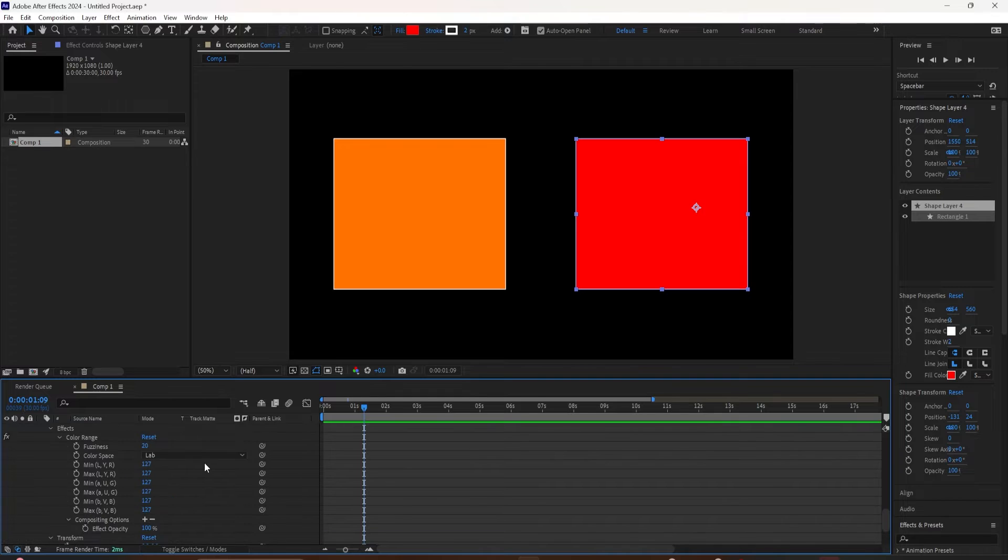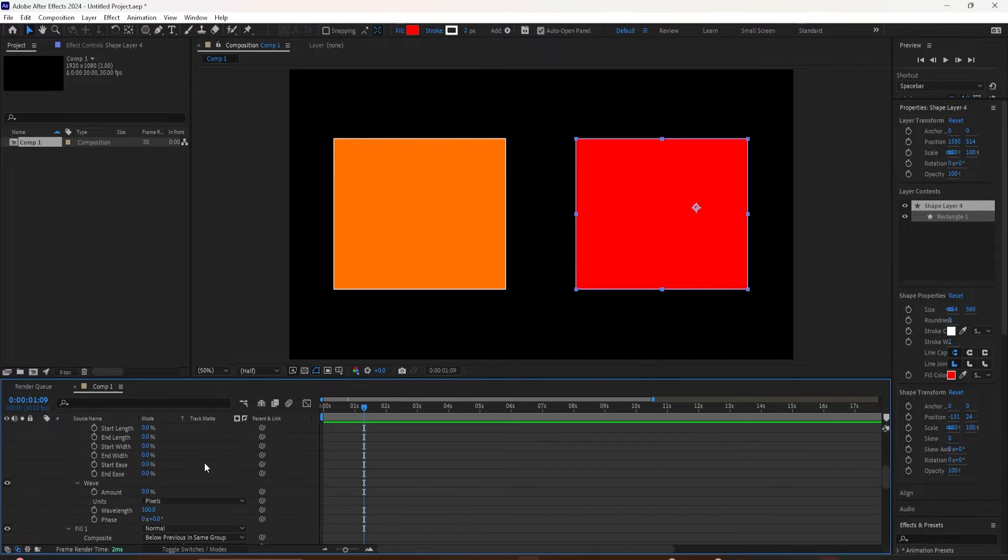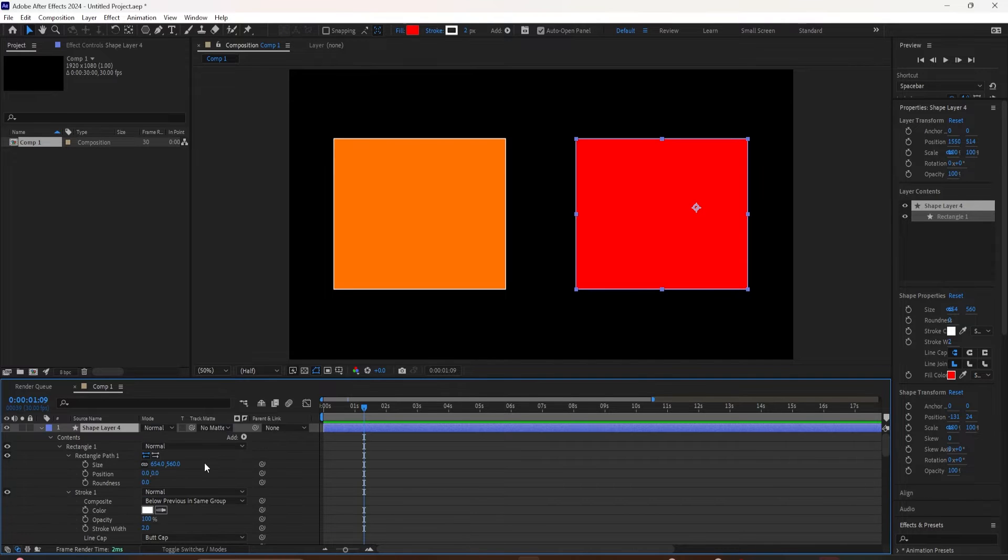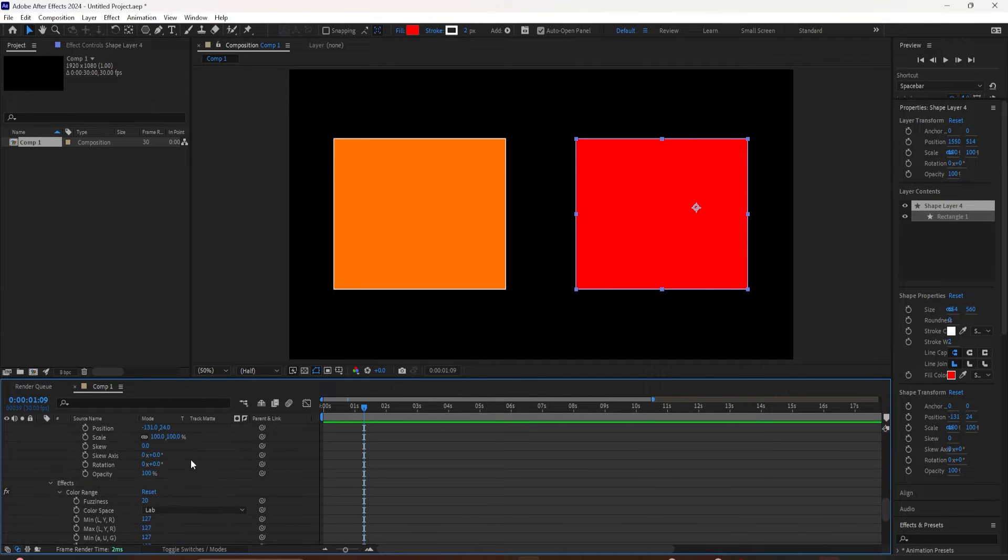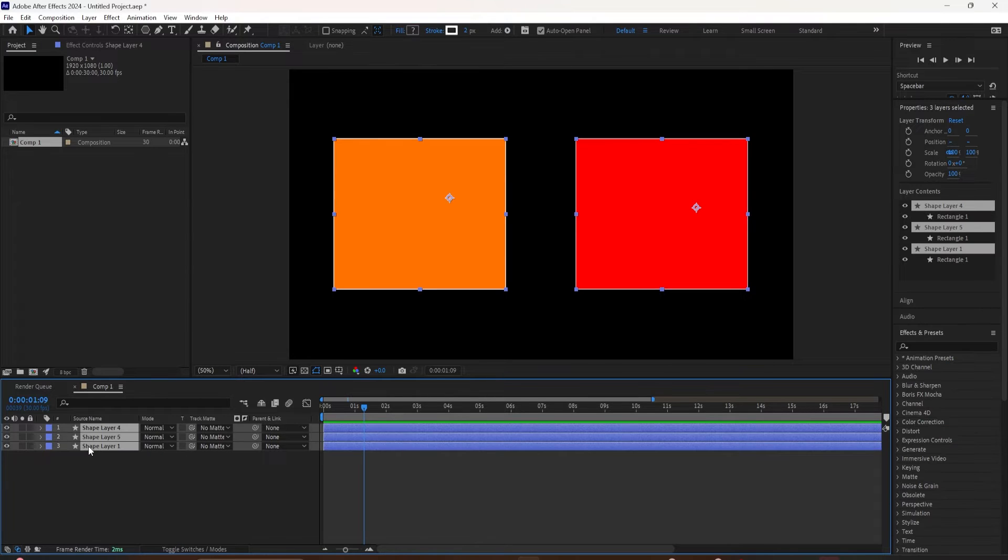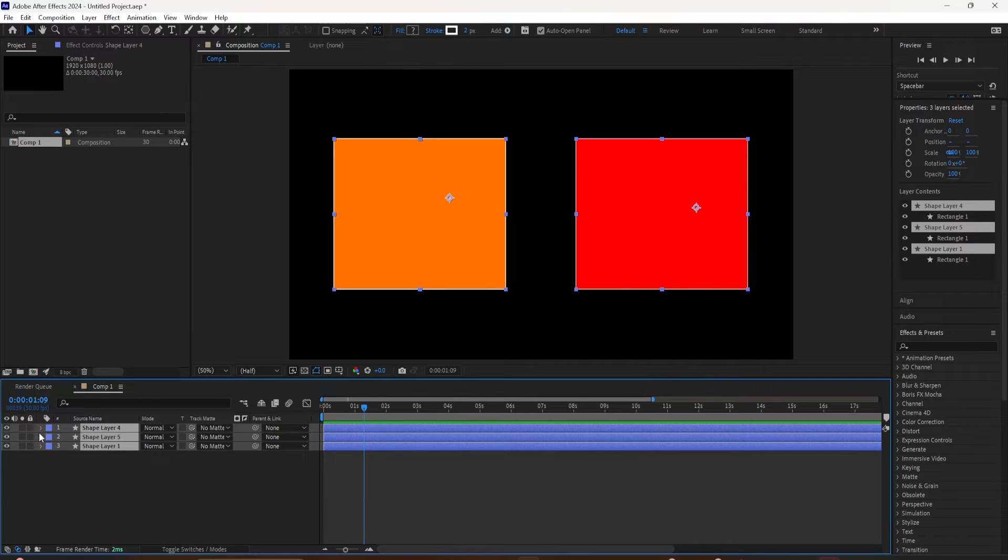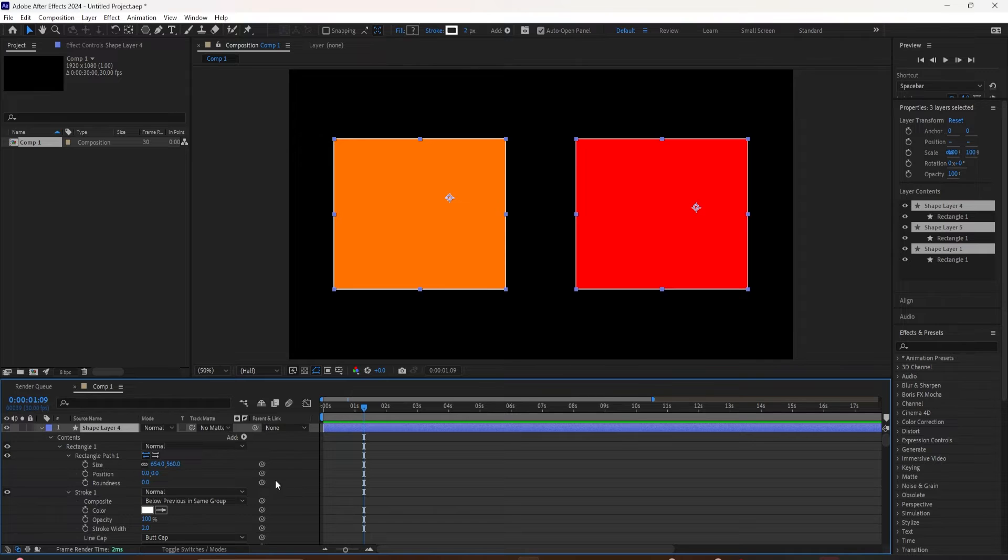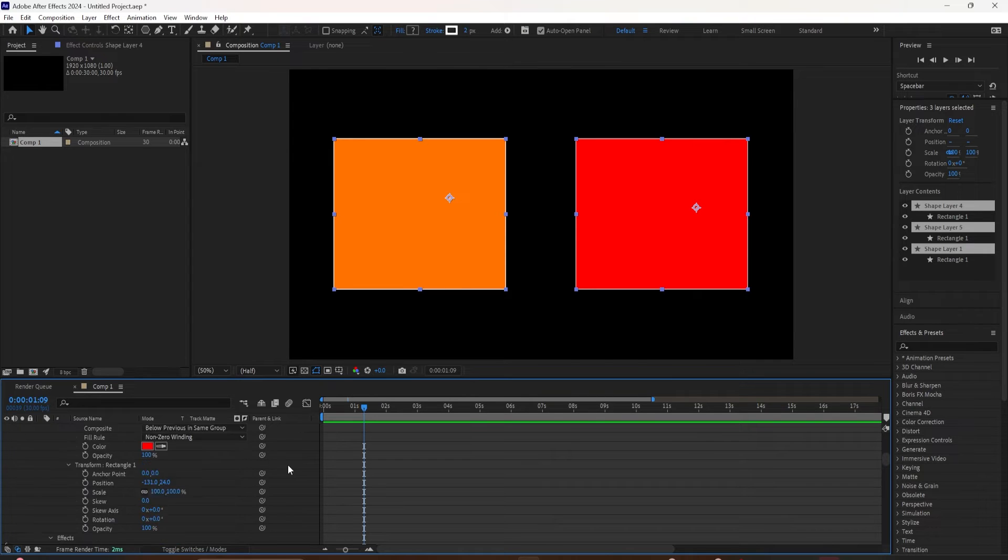This keyboard shortcut of expanding all the properties will also work if you have multiple layers selected. So I'm just going to select the top layer, hold the Shift key and select all three here. Then I'm going to hold the Command key on a Mac, Control key on a PC, and I'm just going to click on the twirl down button.